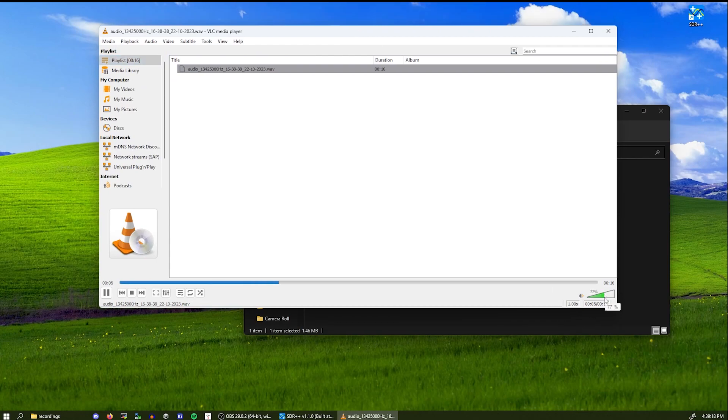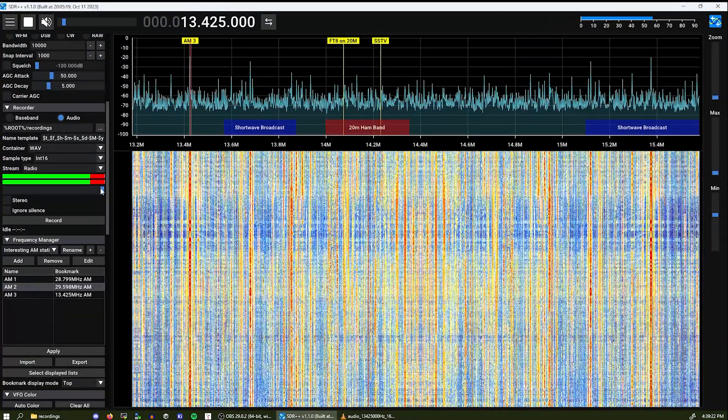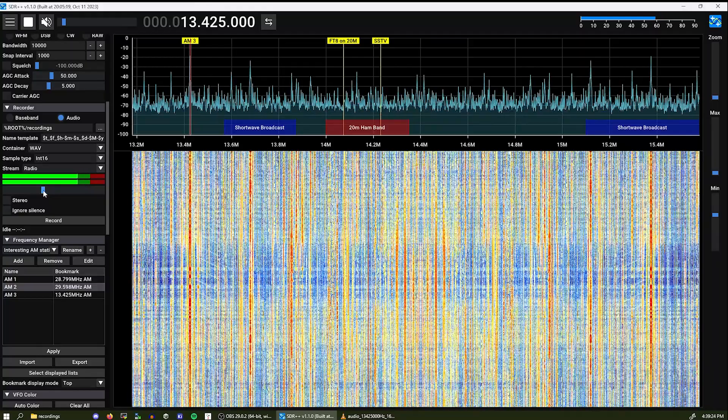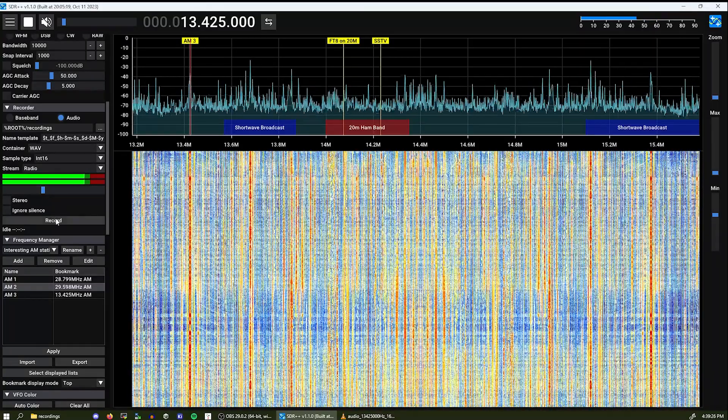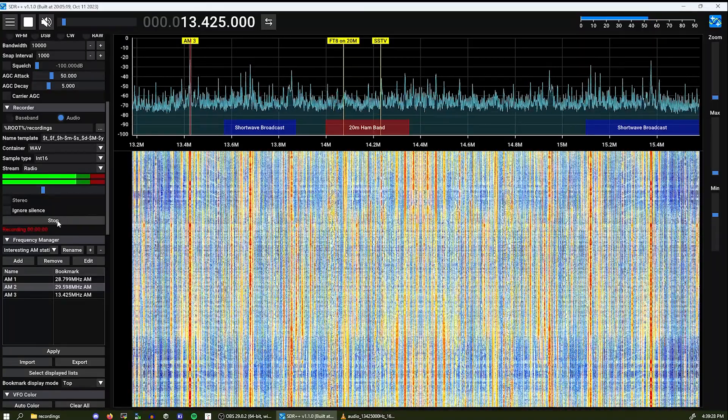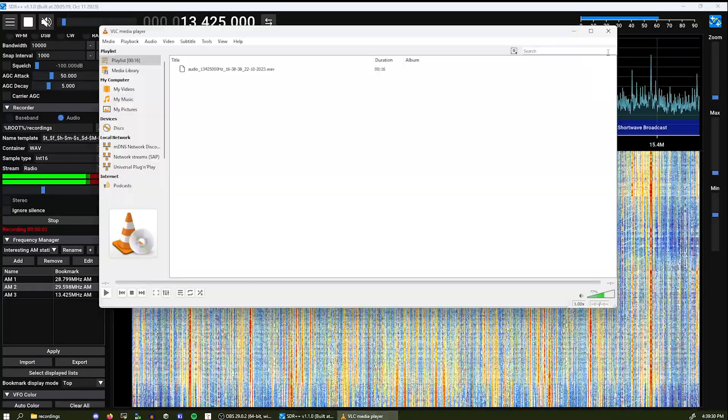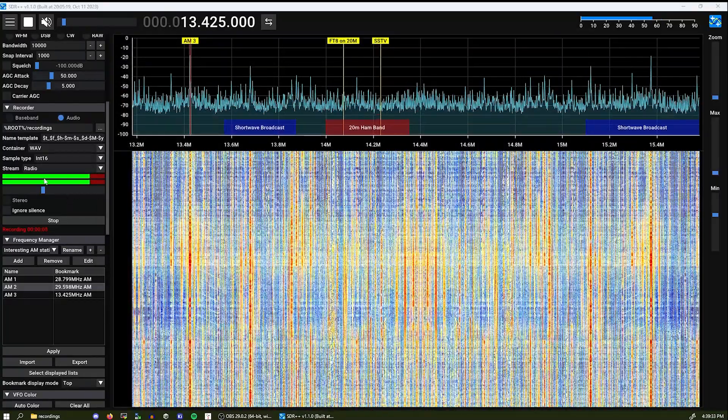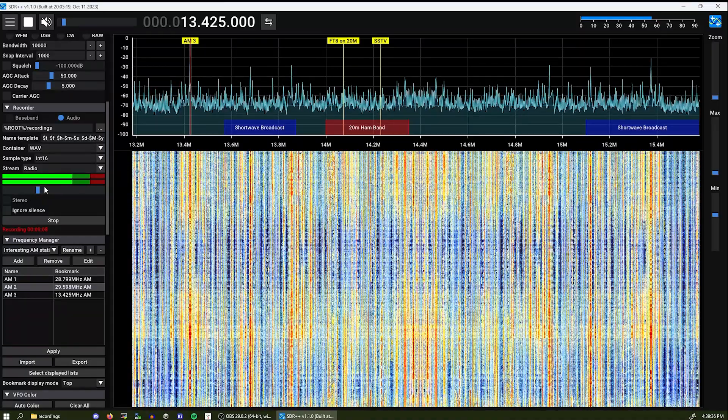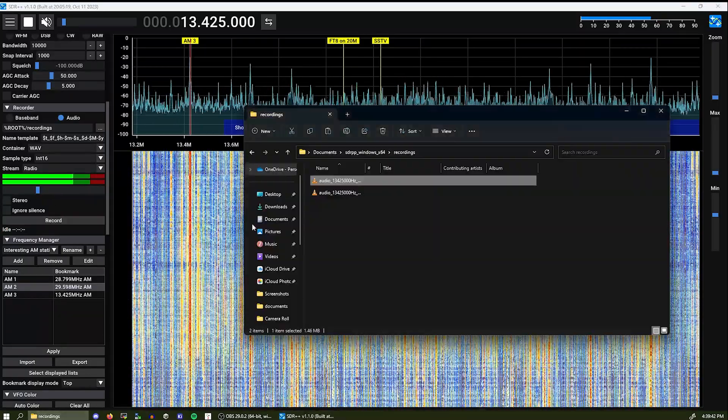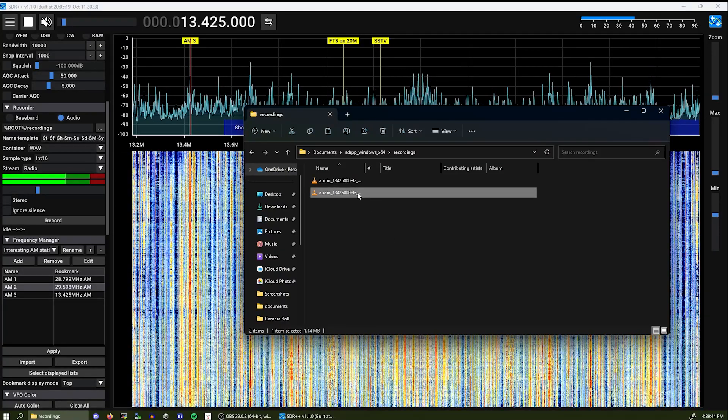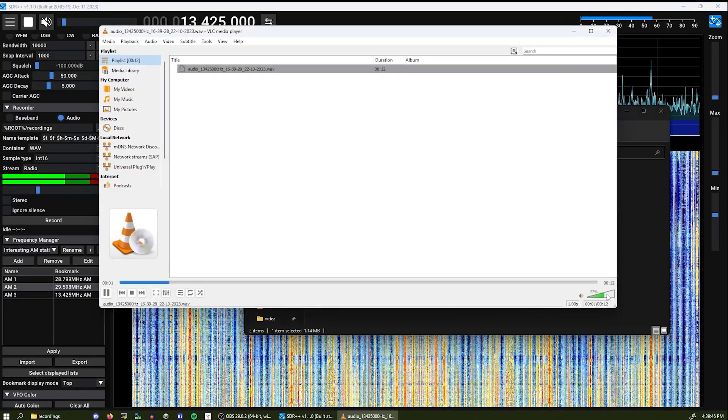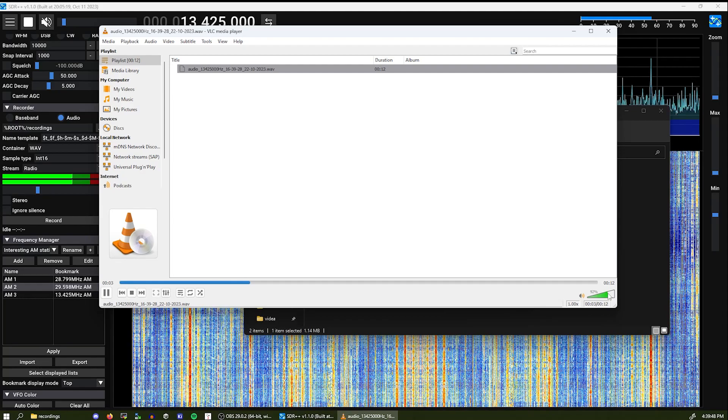It is peaking a little bit but that can be adjusted with the levels over here like this. Let's make a new recording of the station and now it should not clip. Stopping the recording going to my recordings folder and you can see sounds much better.